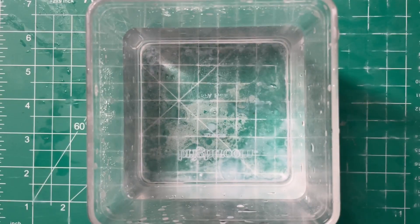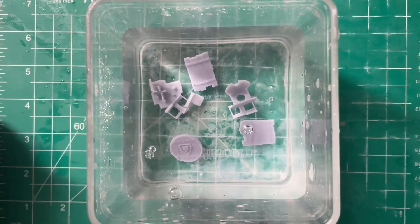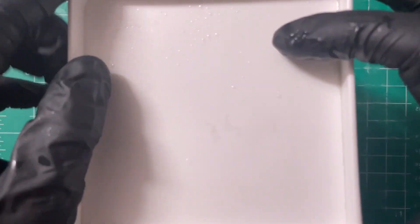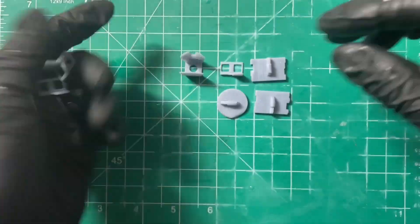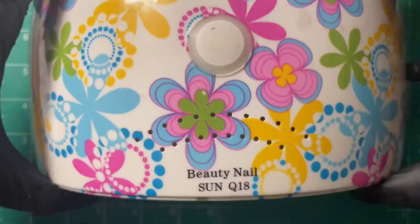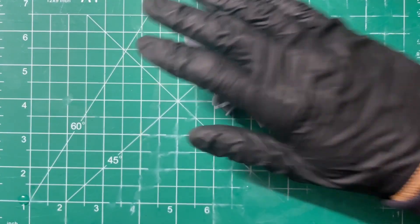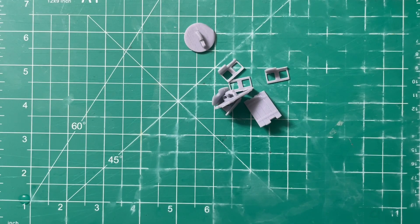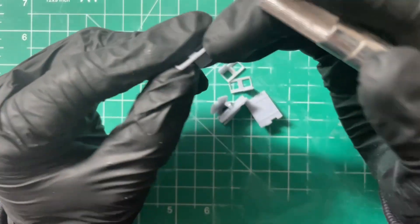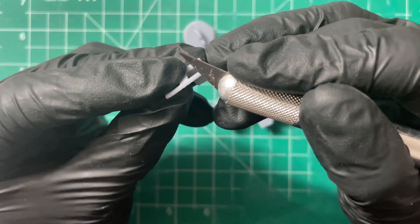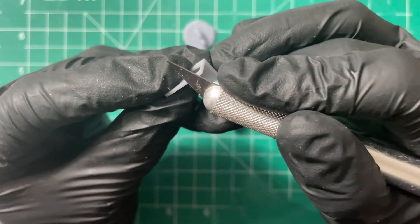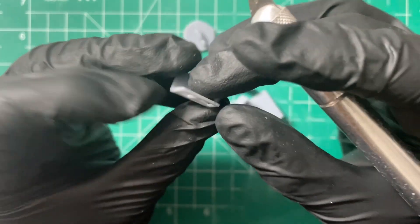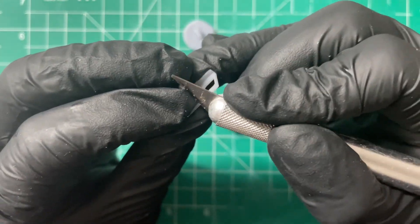After removing the supports, the pieces go back into the IPA for a last rinse before getting fully cured with a UV light source. And yes, I'm still using my girlfriend's nail light. After it's cured, which takes a matter of a few minutes since the pieces are tiny, they go through a final step of the post-production process where I trim and sand off any blemishes.